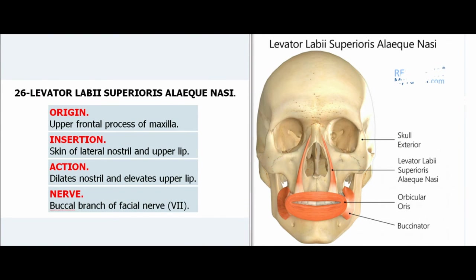26. Levator Labii Superioris Alaeque Nasi. Origin: Upper frontal process of maxilla. Insertion: Skin of lateral nostril and upper lip. Action: Dilates nostril and elevates upper lip. Nerve: Buccal branch of facial nerve (VII).